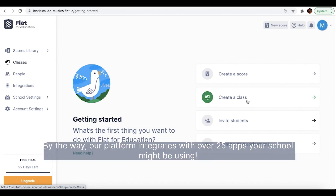By the way, our platform integrates with over 25 apps your school might be using.